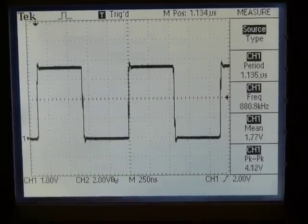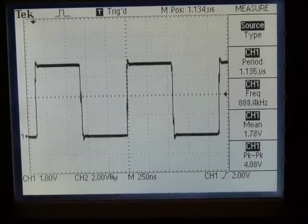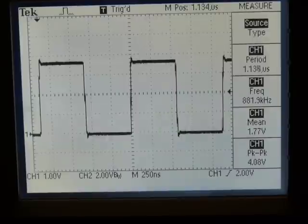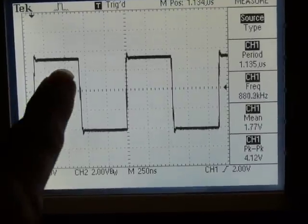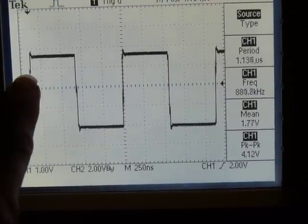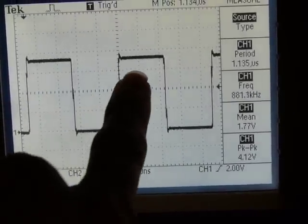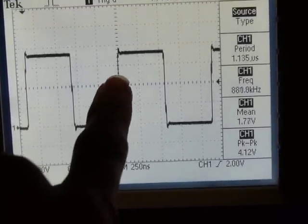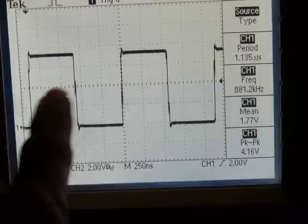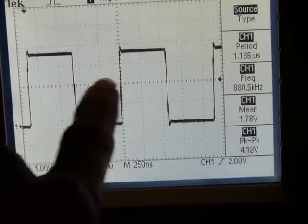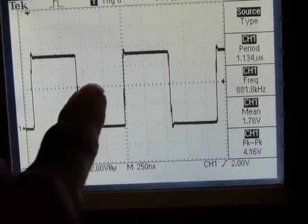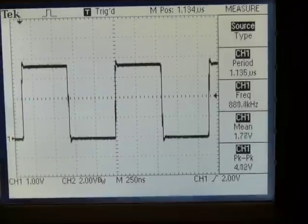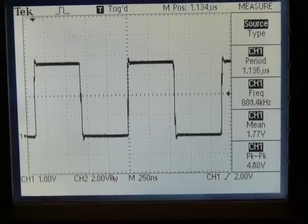This is the clock of G2553. The scope is triggering on this edge here, and we'll be looking at the next edge to see how the clock period varies. That will be the jitter of the clock.